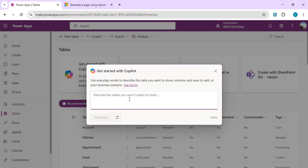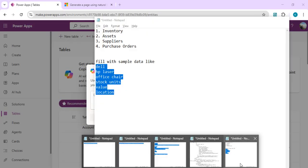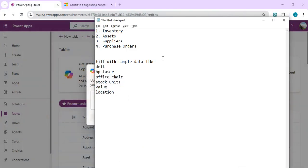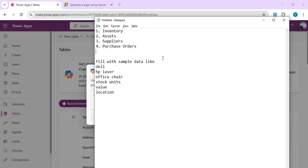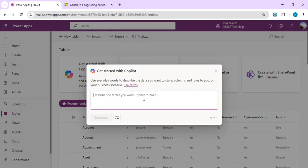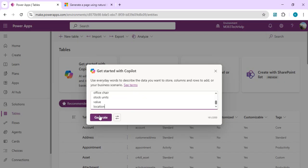We'll use the Copilot to provision our tables and describe what we're looking for. We're going to take a use case of building an asset and inventory management system. I've written a basic prompt so Copilot understands what tables to create — inventory, asset, supplier, and purchase order — filled with sample data having specific columns. I'll paste that prompt and select 'Create tables', and it will generate the tables we need before we start building our Model-Driven App.